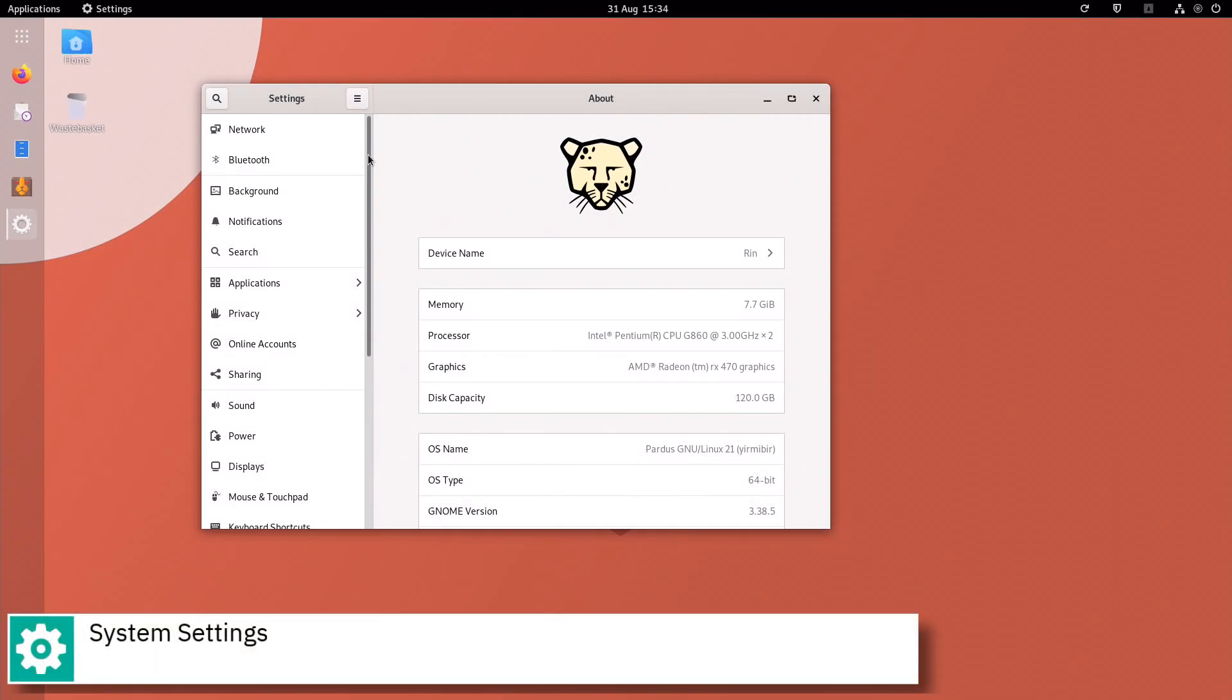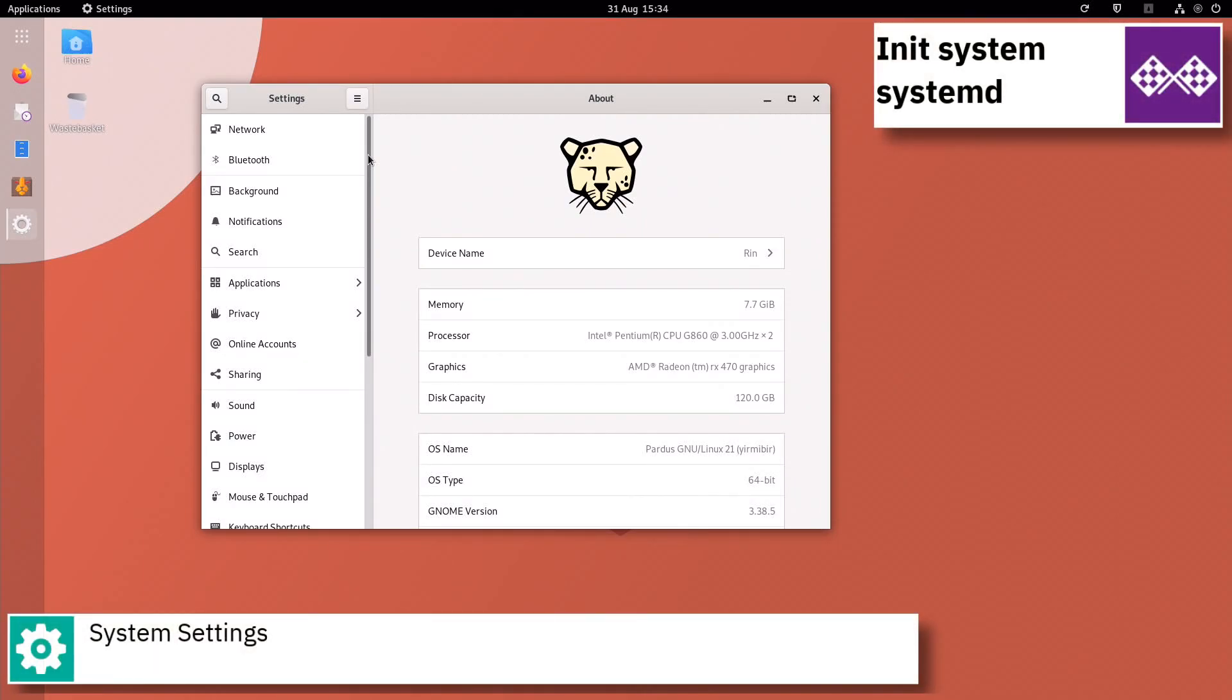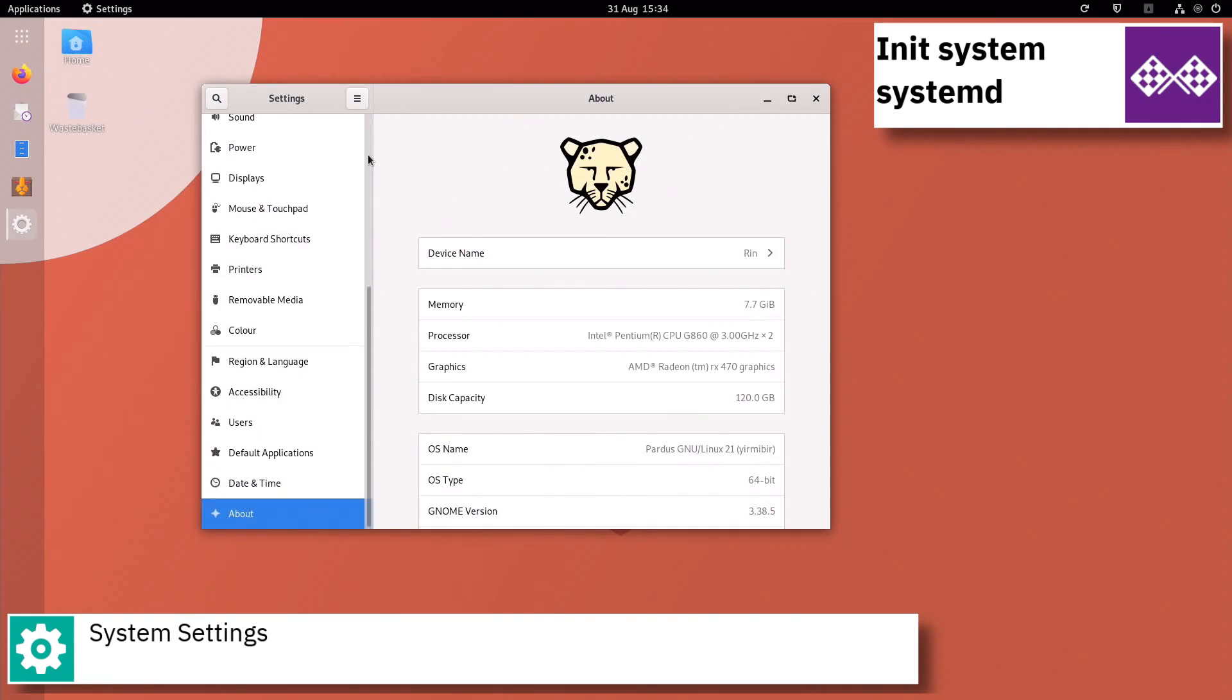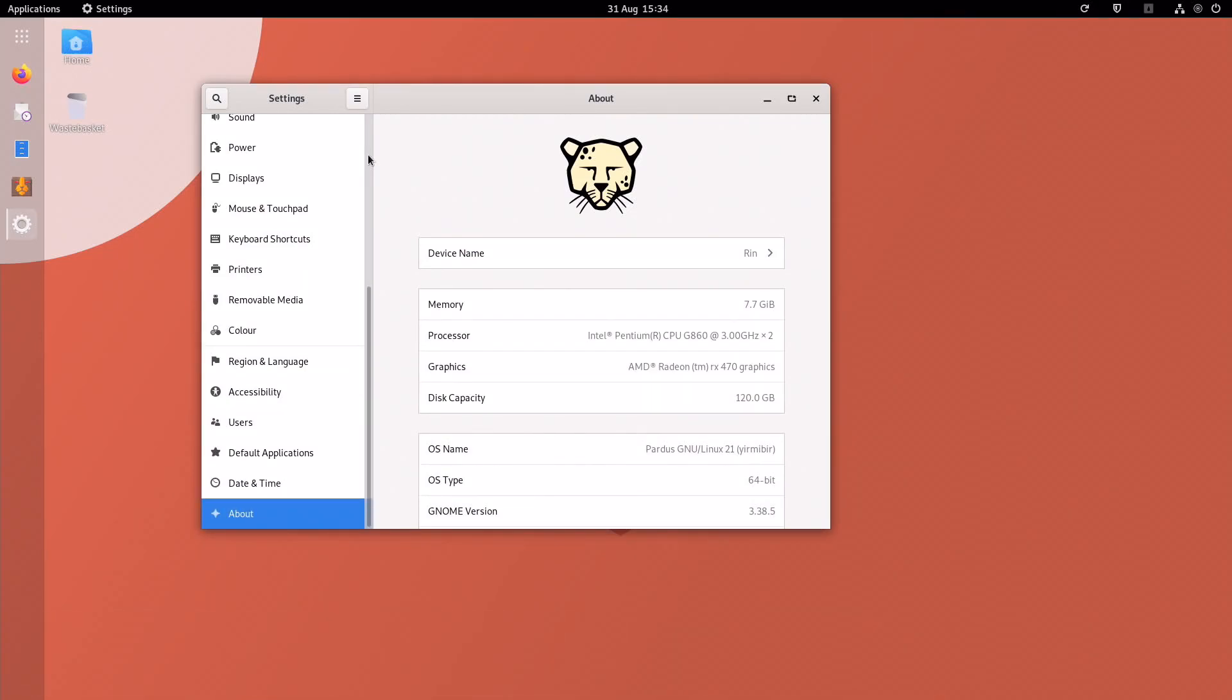The first live CD version of Pardus was a fork of Gentoo Linux. The current version is a fork of Debian.